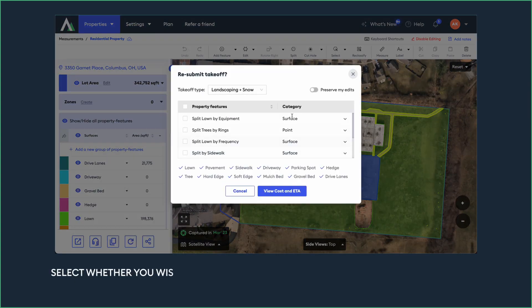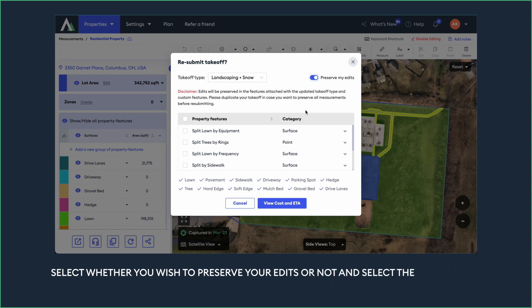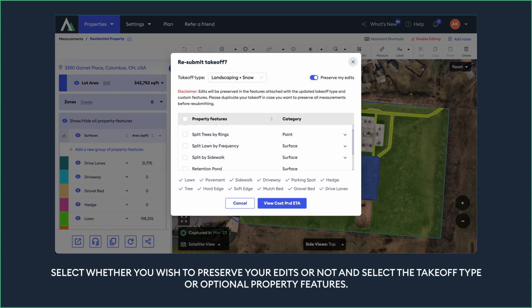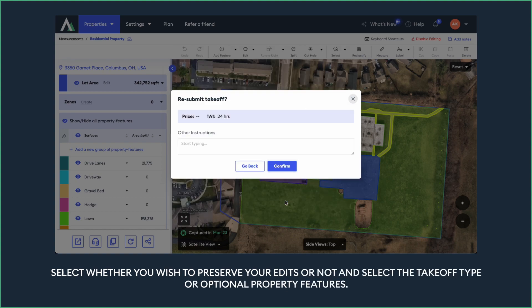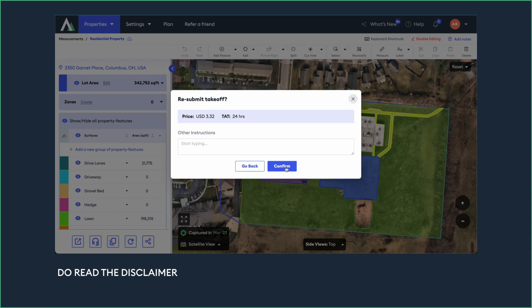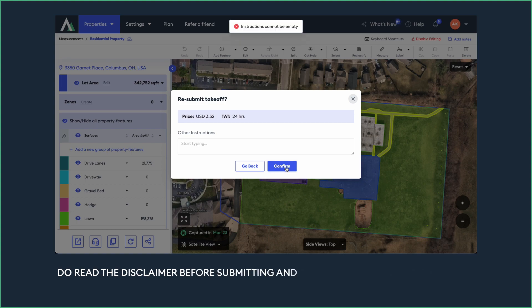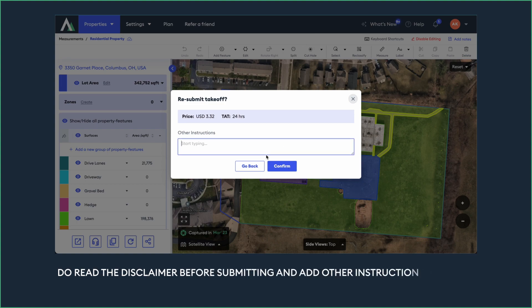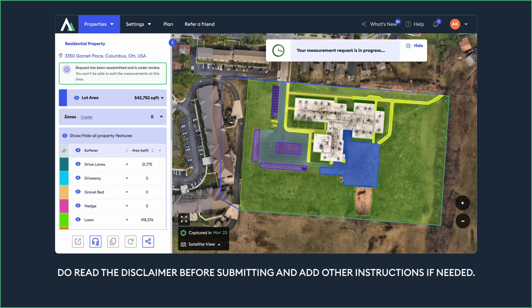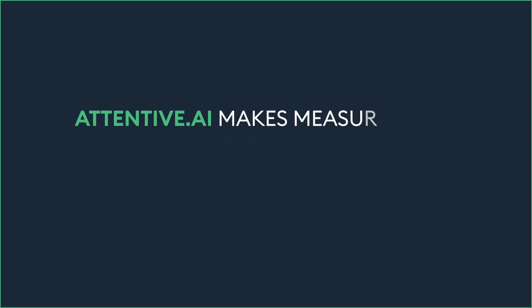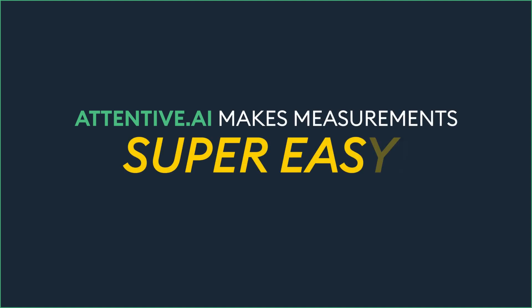Select whether you wish to preserve your edits or not and select the takeoff type or optional property features. Do read the disclaimer before submitting and add other instructions if needed. Attentive AI makes measurements super easy, isn't it?